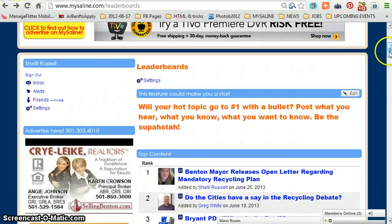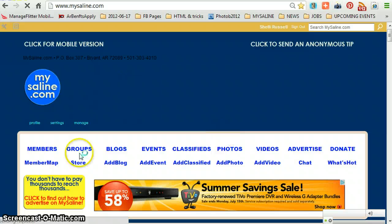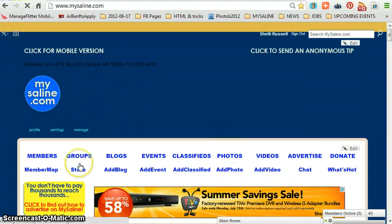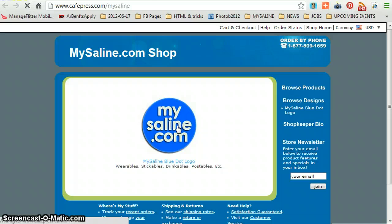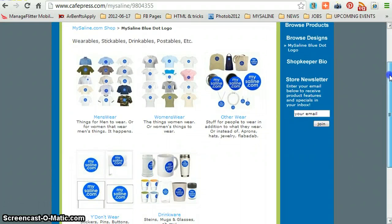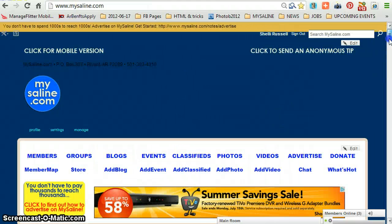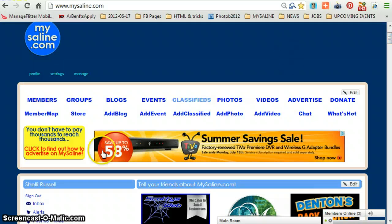Back to the main page. You can go to the store tab, which takes you to the MySaline CafePress store — pretty hip, I'm told. You can grab some t-shirts, buttons, tote bags, mugs, et cetera.